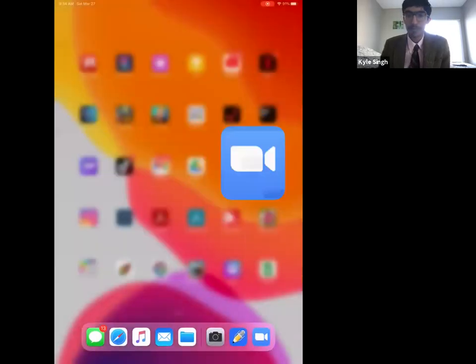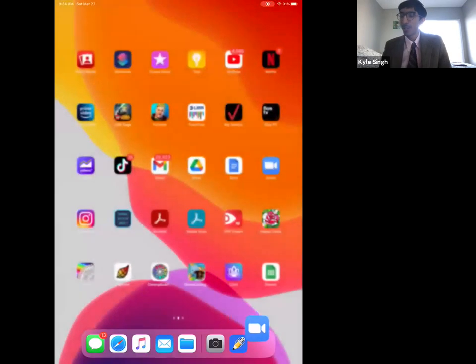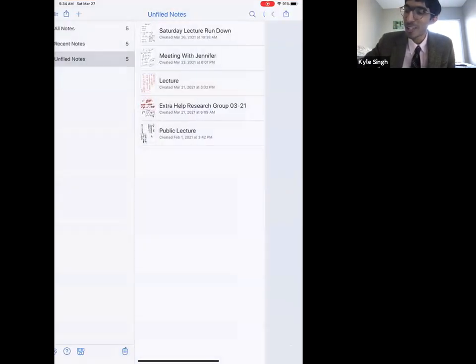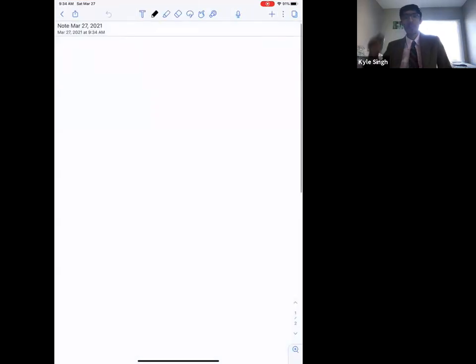Before we start, does anyone have any questions from last week? Okay, good. Today I'm going to be using this iPad. Let me go to share screen and start a new note.